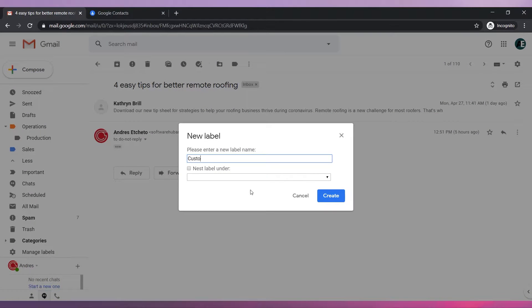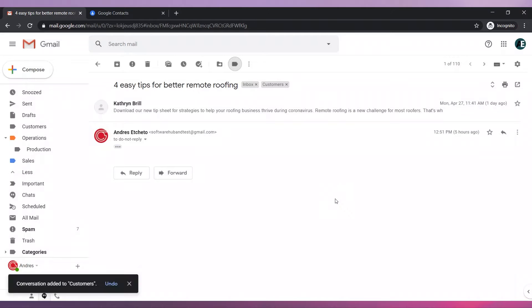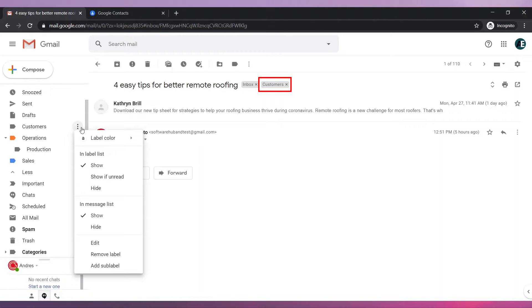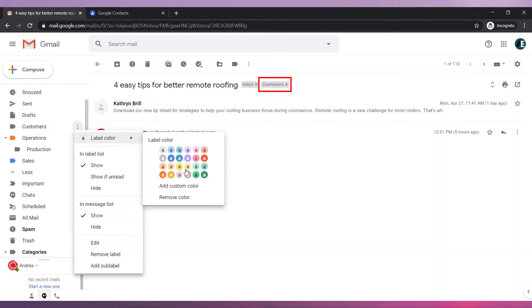Write the name of the label. Click on the create button. Your label has been created. Please note that the label has been applied to this email. Let's change the color of the label.